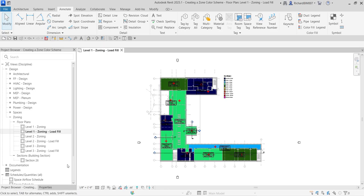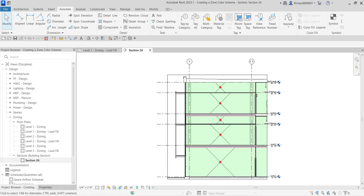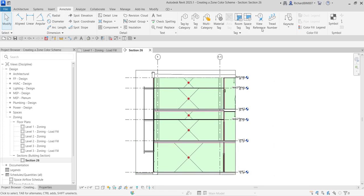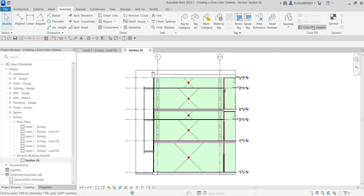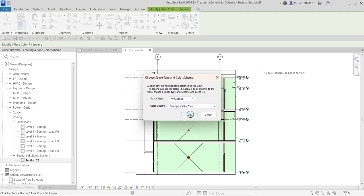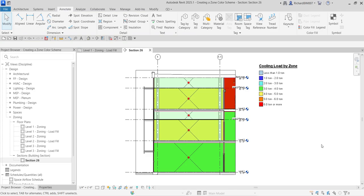You can also apply this to a section view. For example, I have Section 26 here — just double-click that. Then follow the same procedure: go to Annotate, Color Fill, Color Fill Legend, place it beside the view, change the space type to HVAC Zones, use Cooling Load by Zone, and select OK.